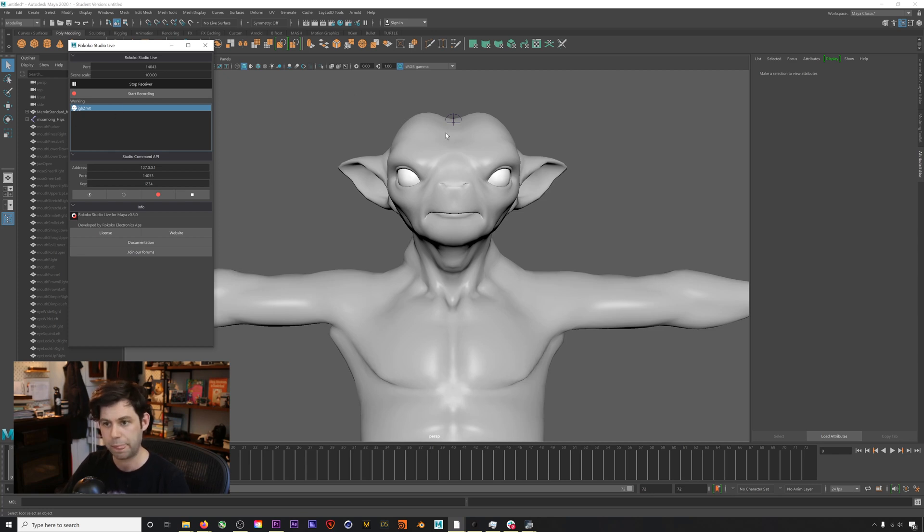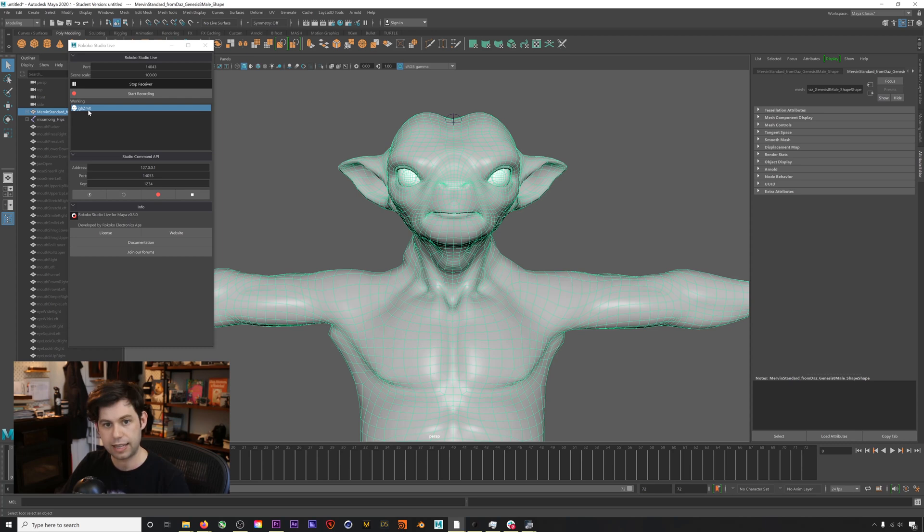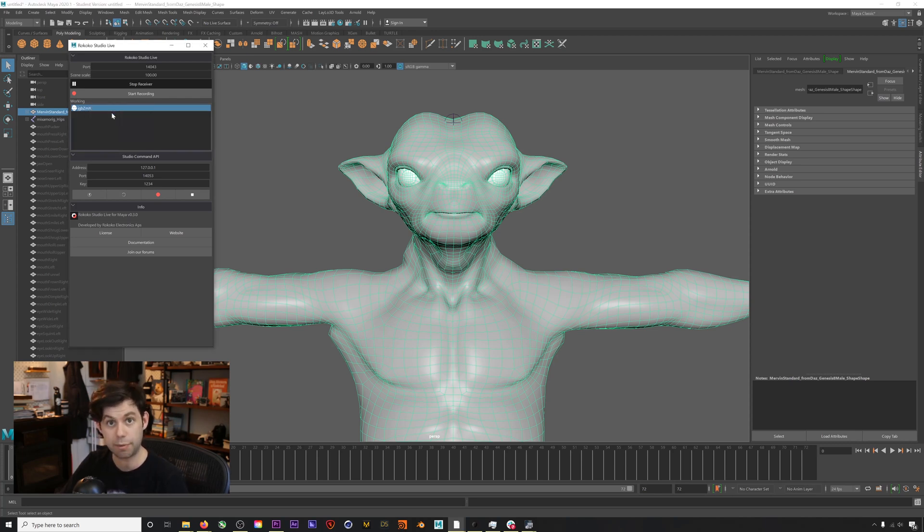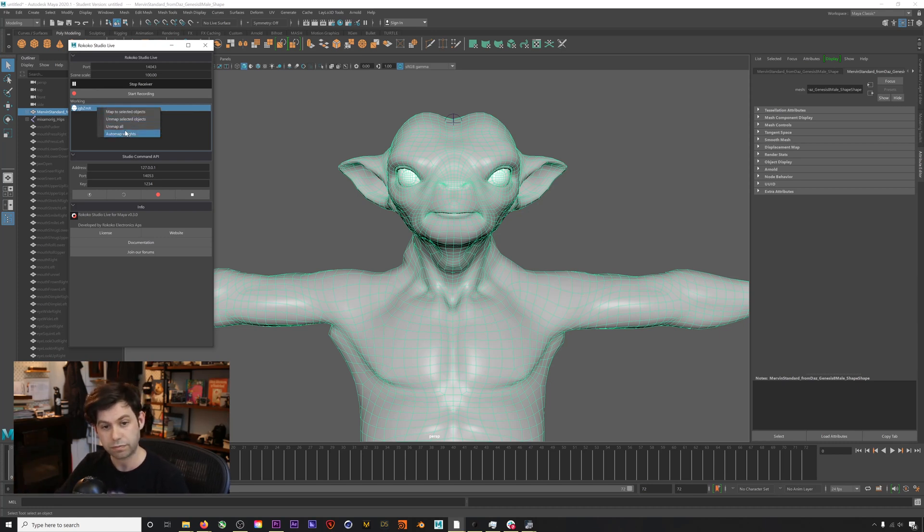We'll select our character mesh, and then all we'll do is right click on our face, hit map to selected objects, map this face to the character.